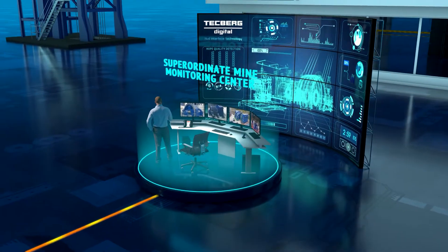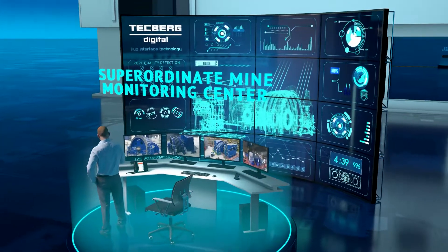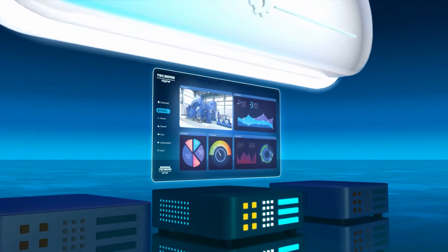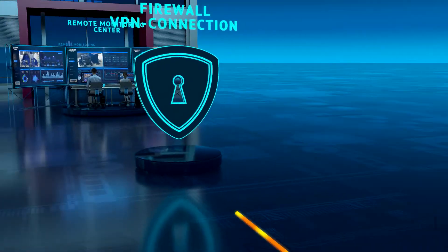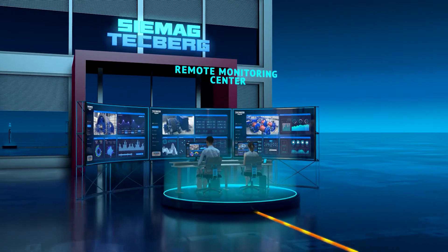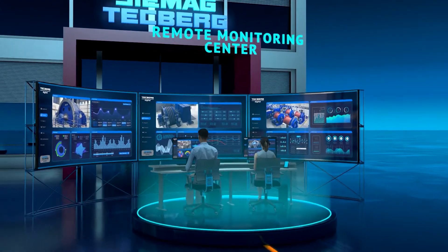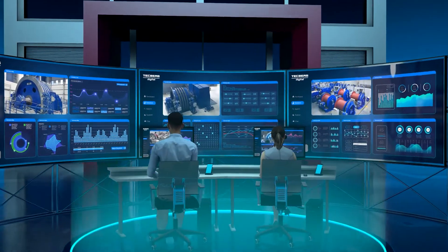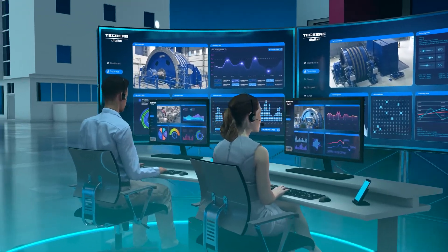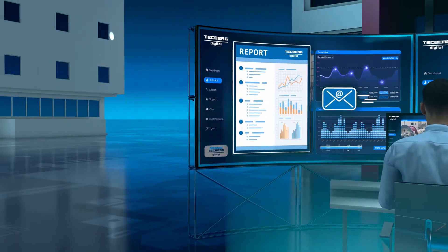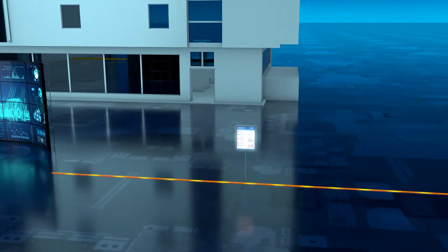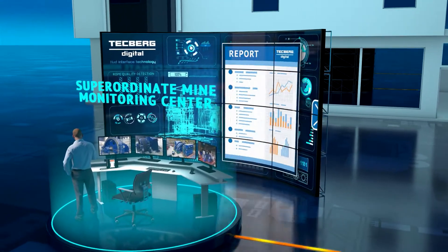They can be accessed from the mine's higher-level control station and displayed there at any time. Machine data are also transferred to the CMAG Techberg Remote Monitoring Centre, where they are collected on a virtual machine set up exclusively for the individual customer and subjected to data analysis by experts at CMAG Techberg. The results of the expert analysis are regularly made available to the customer in the form of detailed reports with recommendations for action.